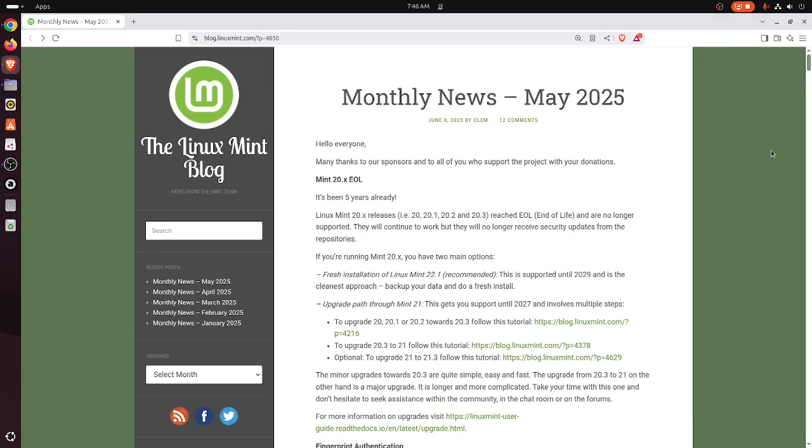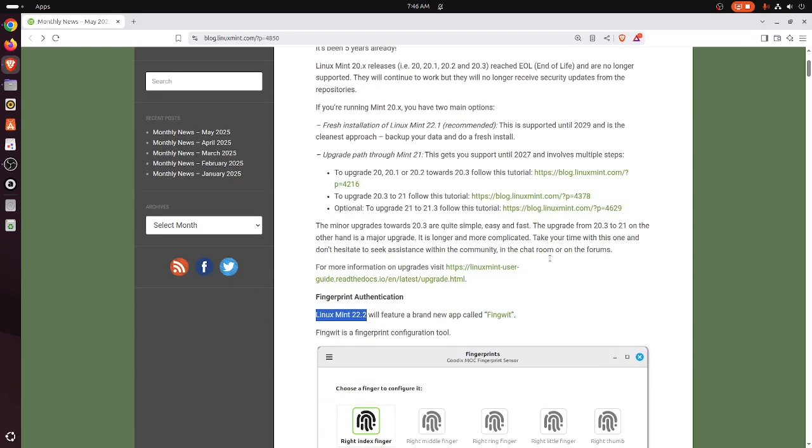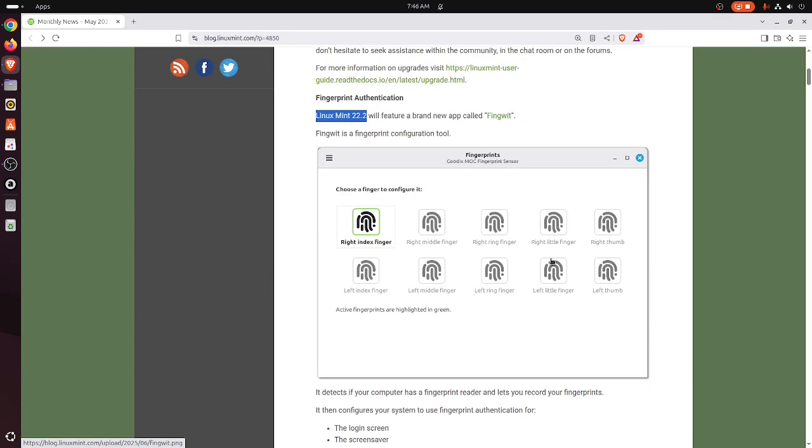The latest monthly news from the Linux Mint blog. We have a new app called FingWit. It's a great app, but it's a horrible name.